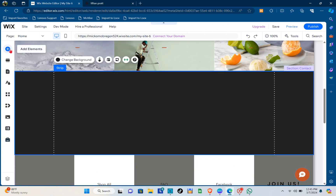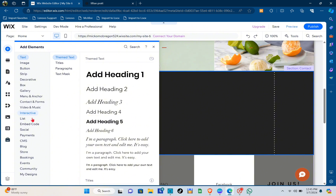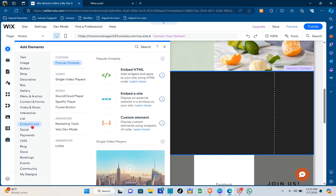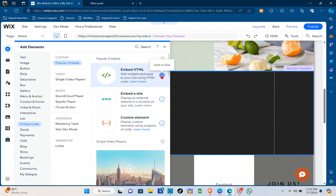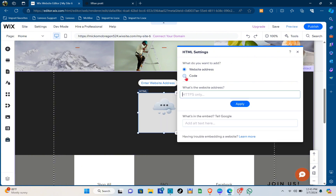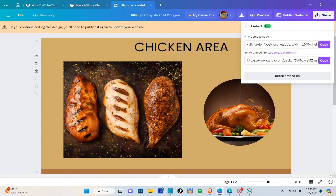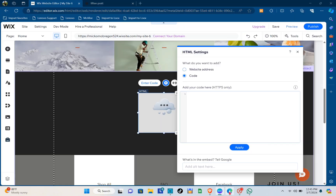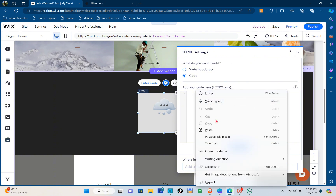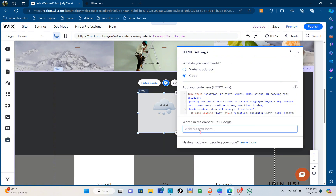Now that you're back in Wix, click on the 'Add Elements' option at the left side of your screen, then click on 'Embed Code', and then click on 'Embed HTML'. Click the plus icon and you can now paste the code you have copied. Make sure to select the correct code — the HTML embed code — and paste it right here.